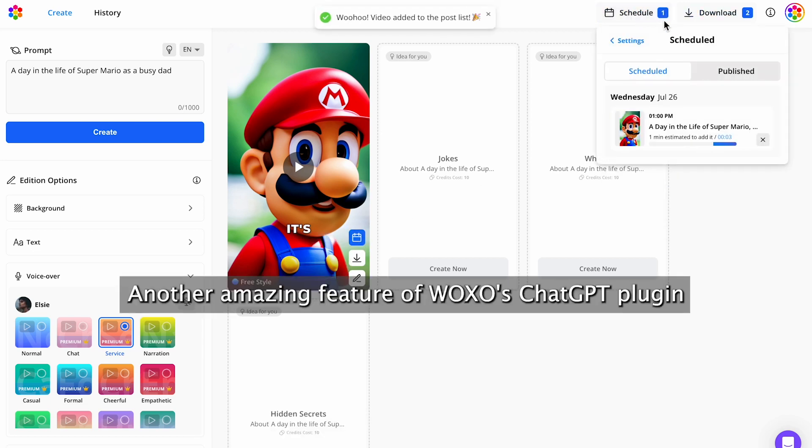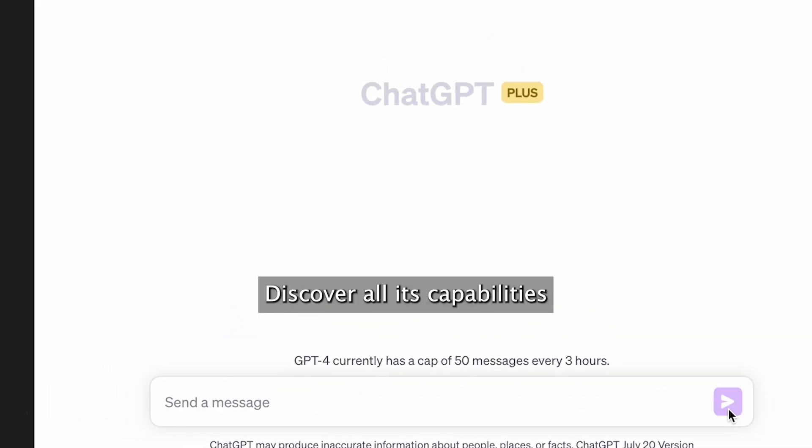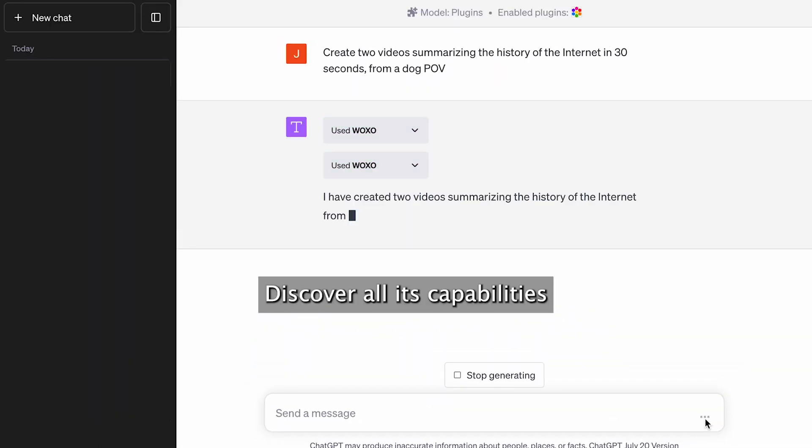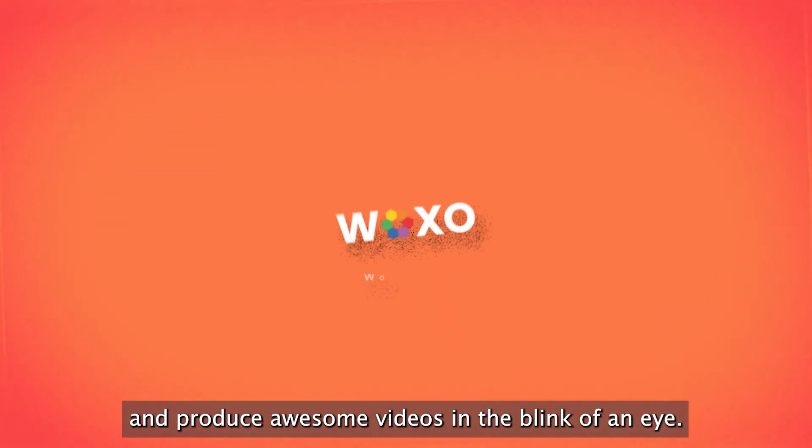Another amazing feature of WOXO's ChatGPT plugin is the ability to create multiple videos simultaneously. Discover all its capabilities and produce awesome videos in the blink of an eye.